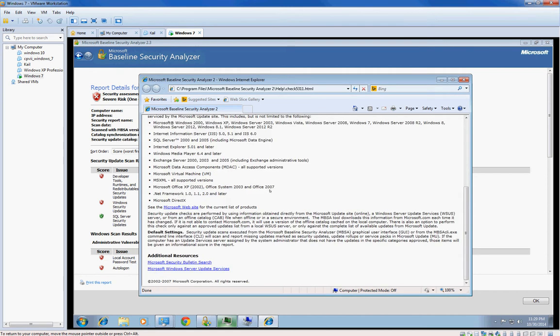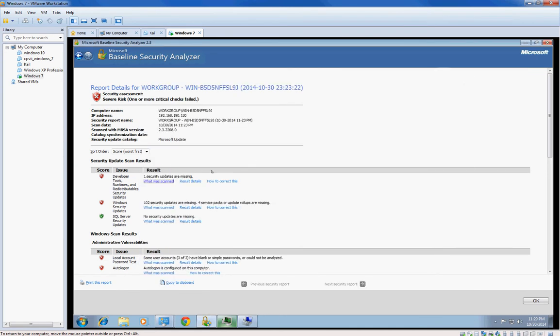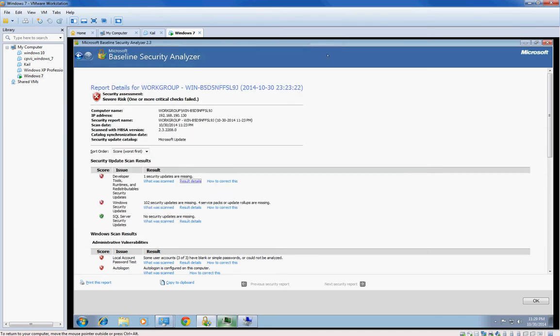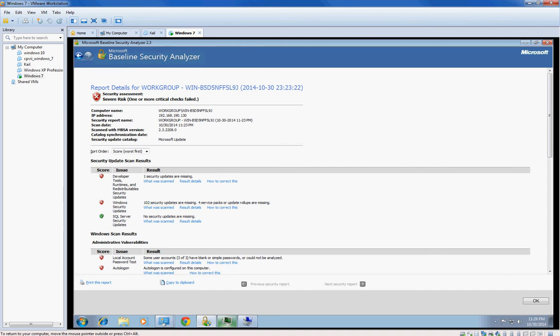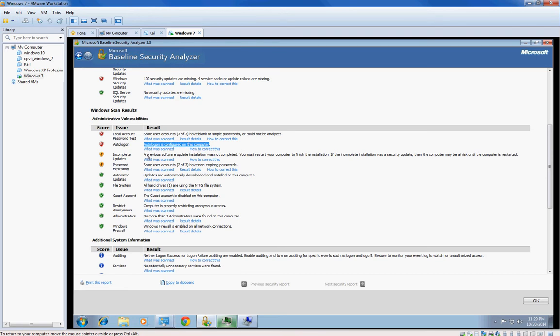You can see what it scans right there, all the different things it checks for. For each one, result details, that's probably super important. If I do Windows Update that would come up under Windows Update. 102 security updates for service packs, there's way more than that, I'm installing 200 right about now. Some user accounts have simple or blank passwords. I don't have a password. Auto login is configured, yep auto login is configured.